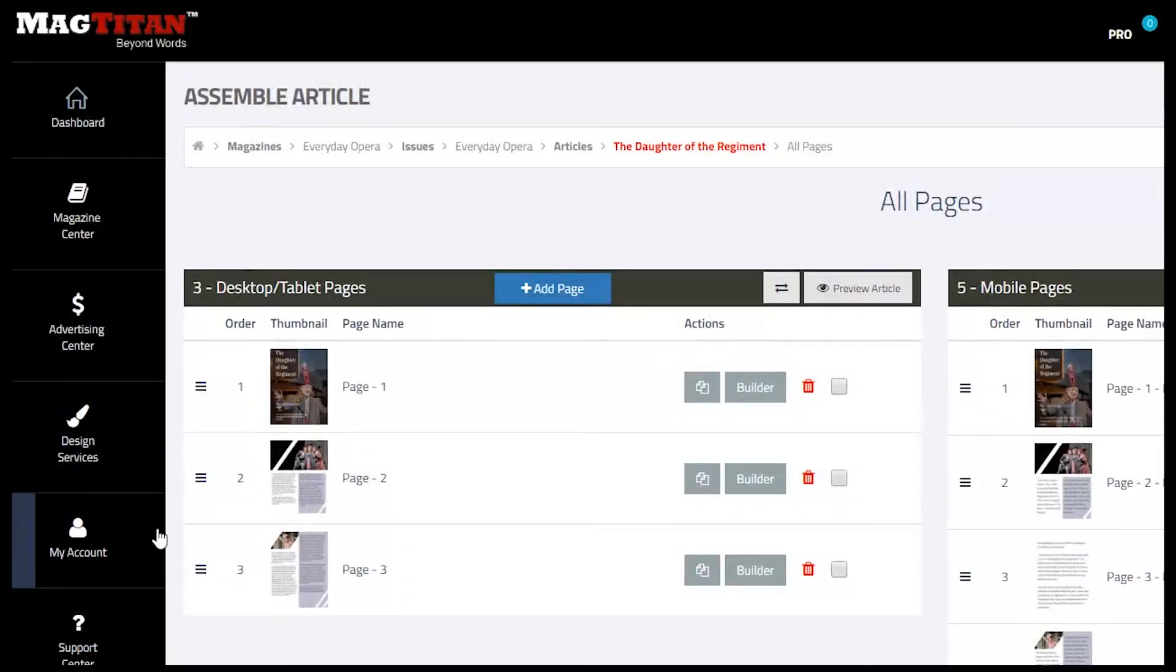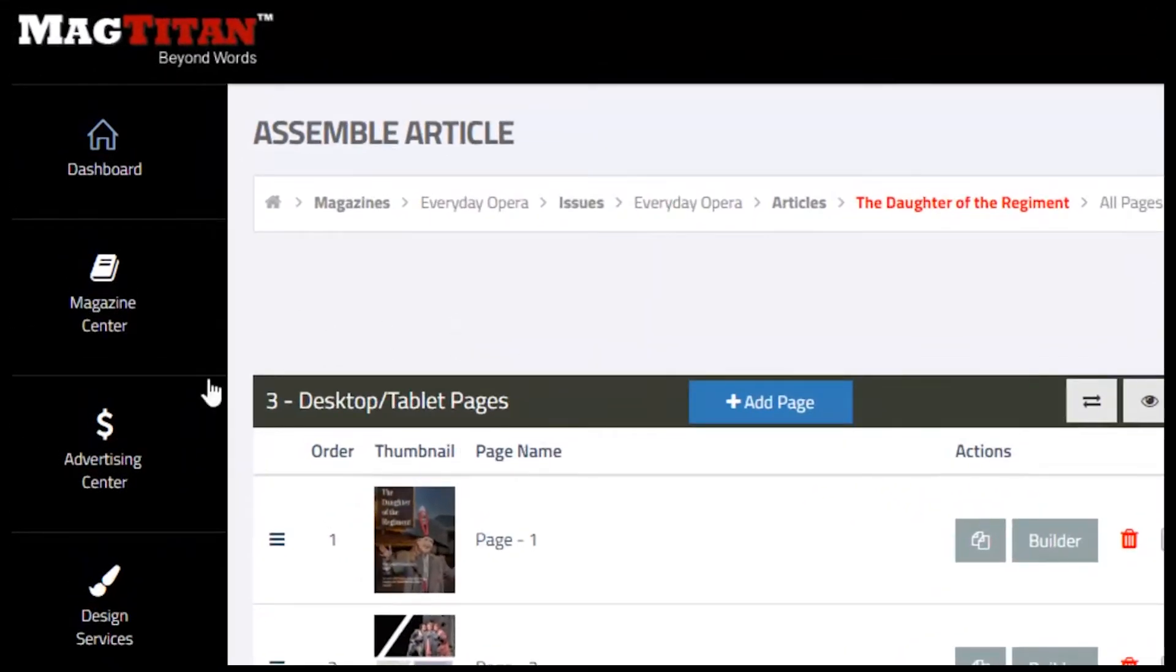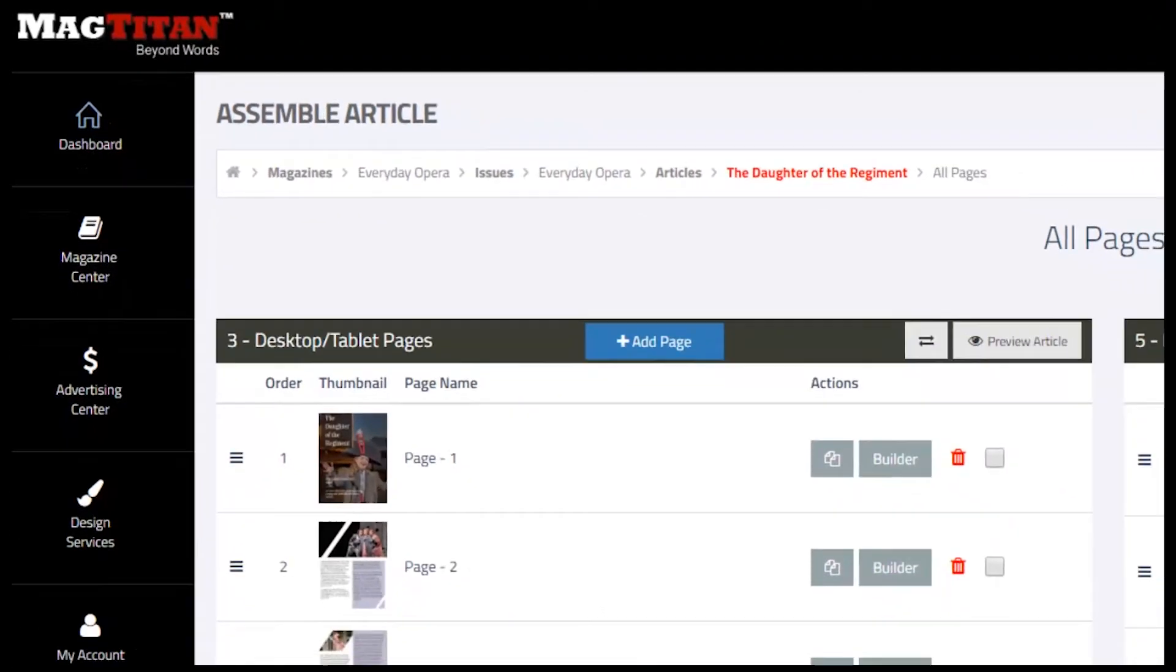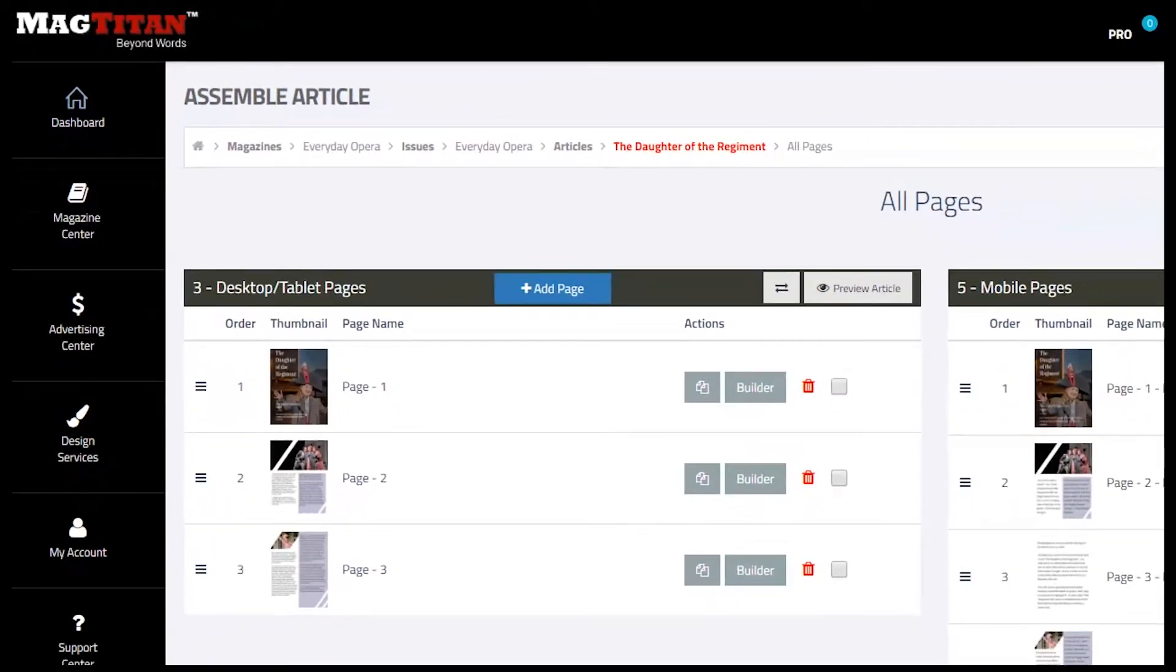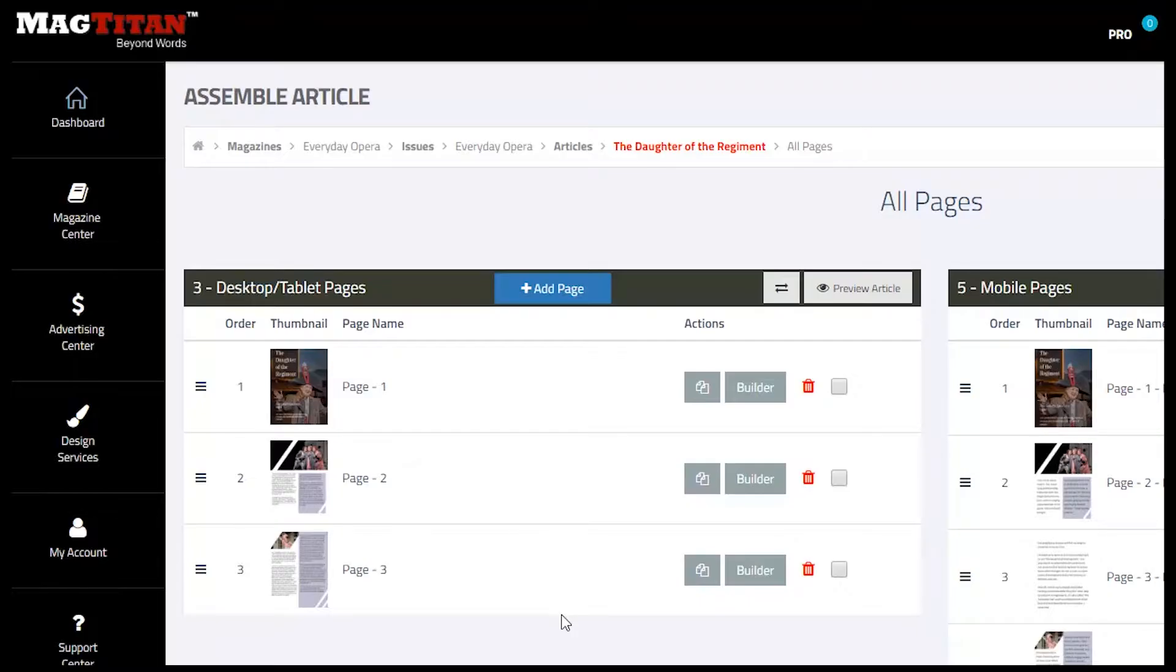The process we recommend for building your stories is to start with the desktop/tablet edition first, design all the pages that will make up that story, and once you're happy with it, proceed to designing the mobile version. The reason is it takes more design elements to fill out the desktop/tablet edition, and we have tools that make it easy to port those images and other elements into the mobile design.